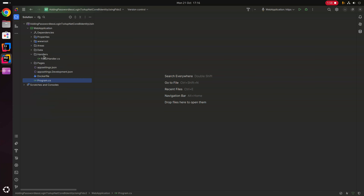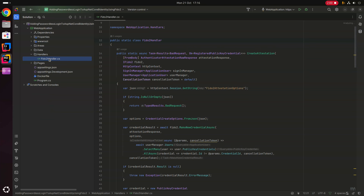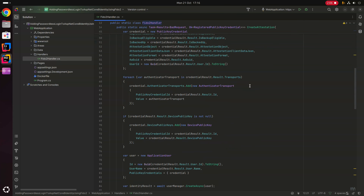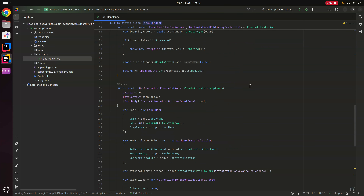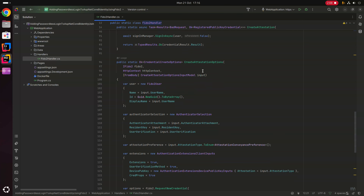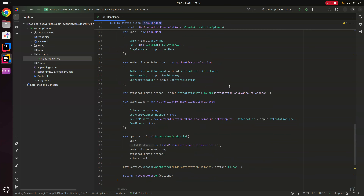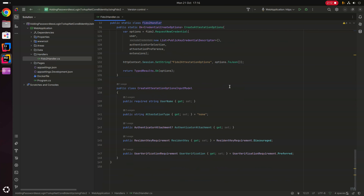Within the handlers directory we have our Fido2Handler class, which has a method to create an attestation and a method to create attestation options, along with a CreateAttestationOptionsInputModel class at the bottom.